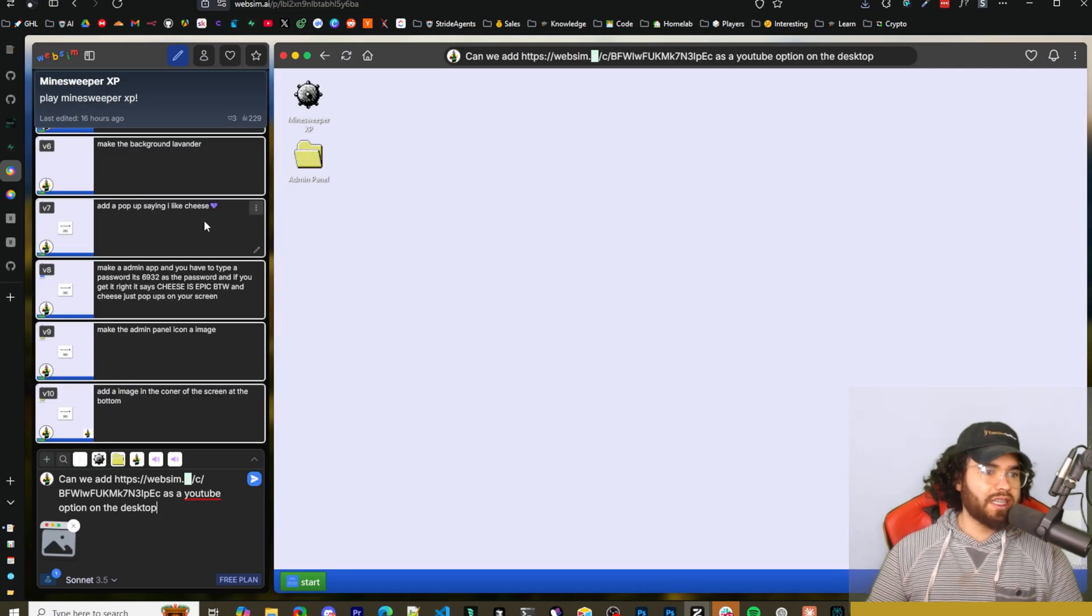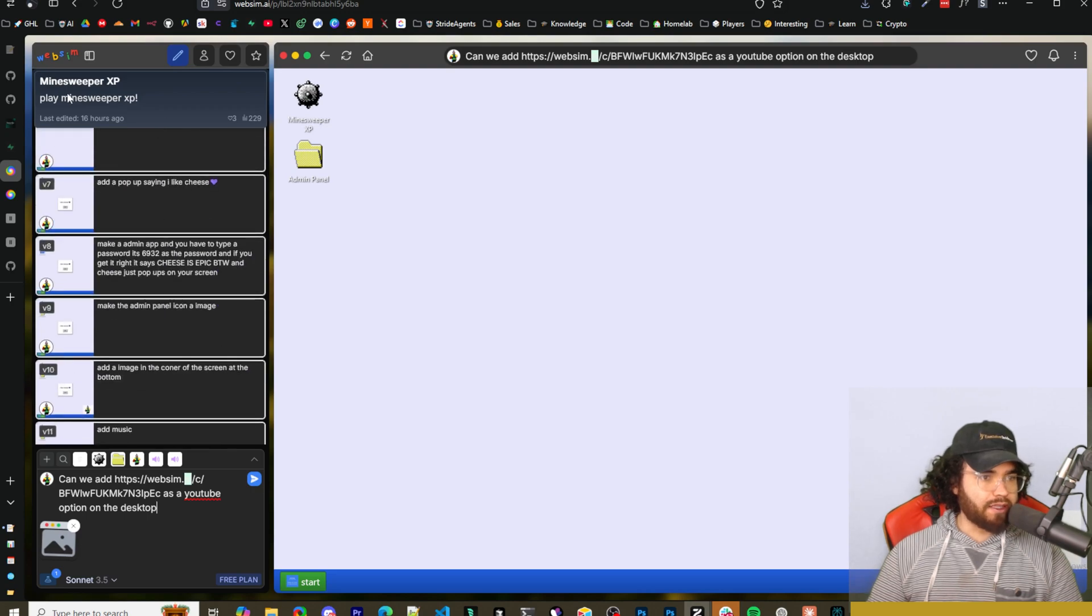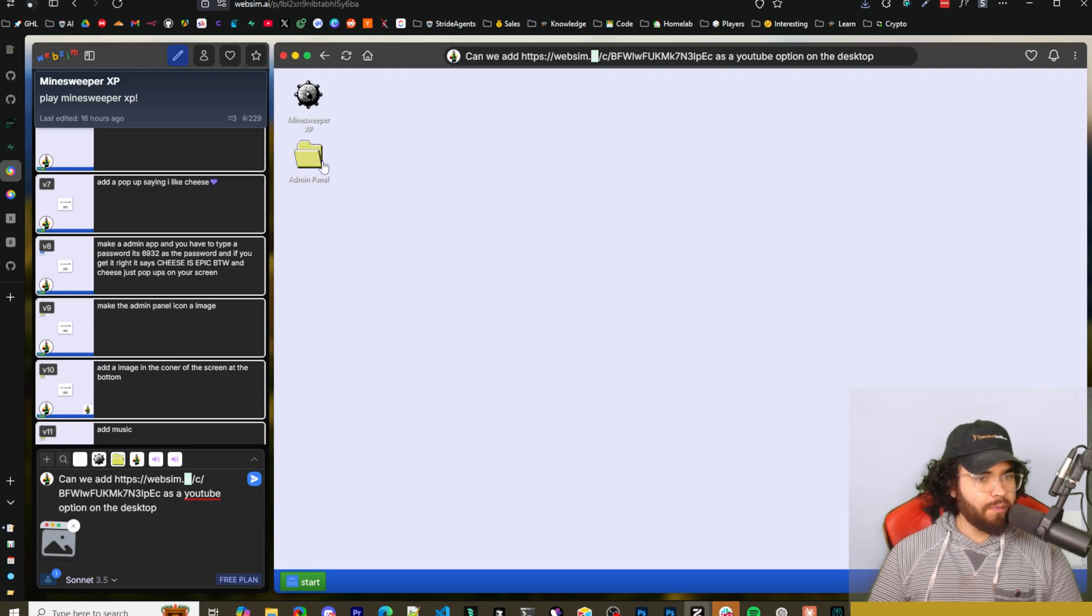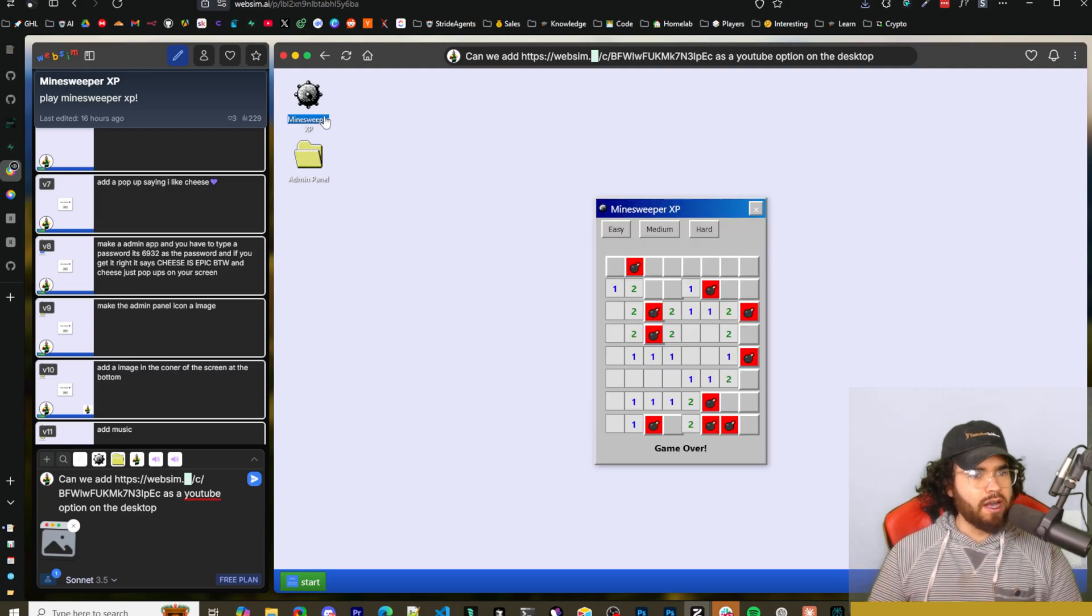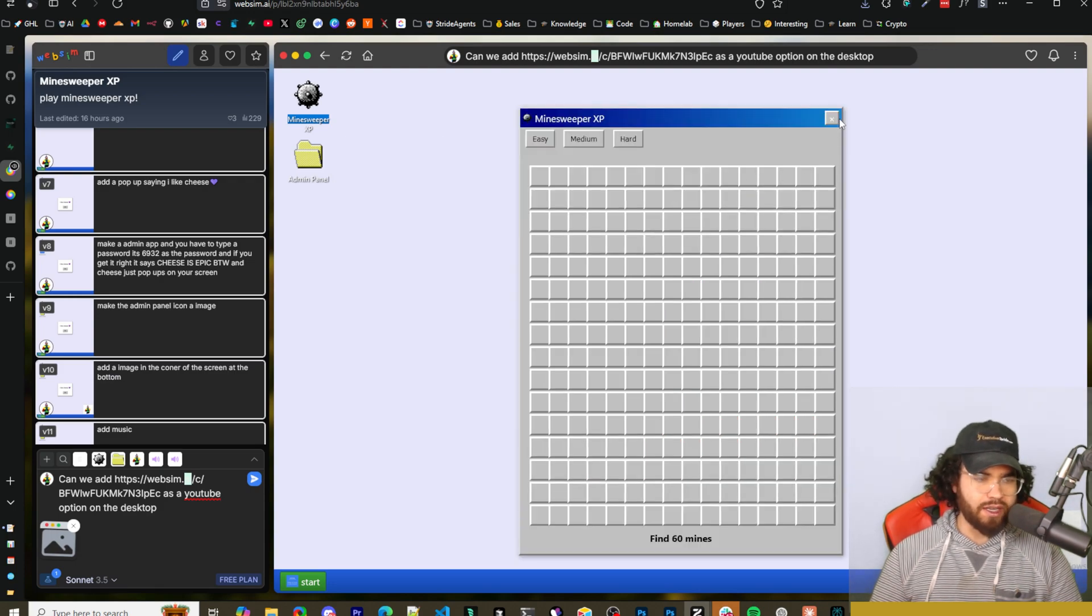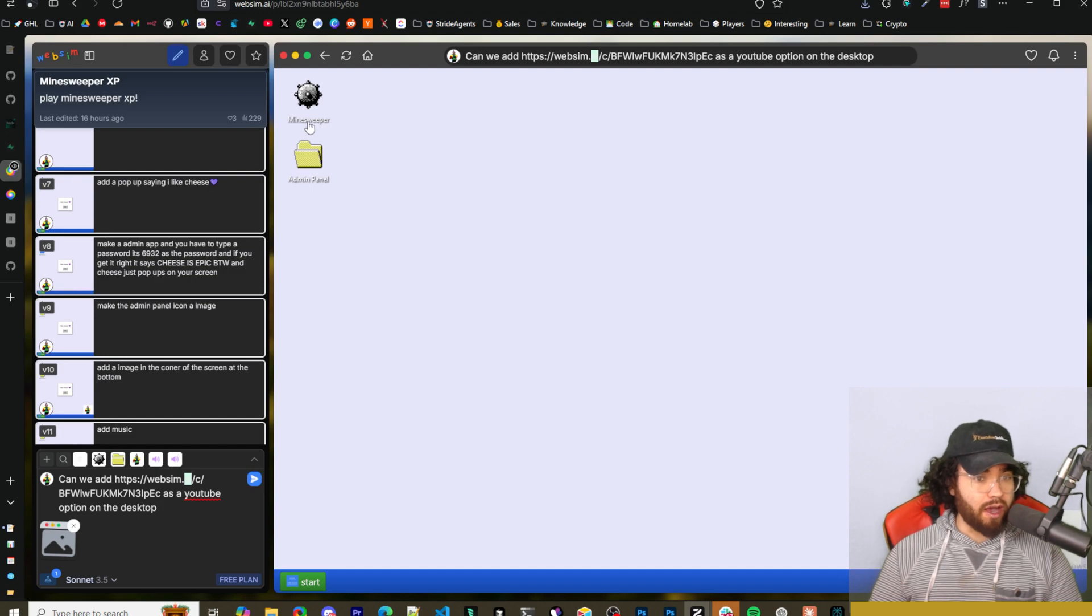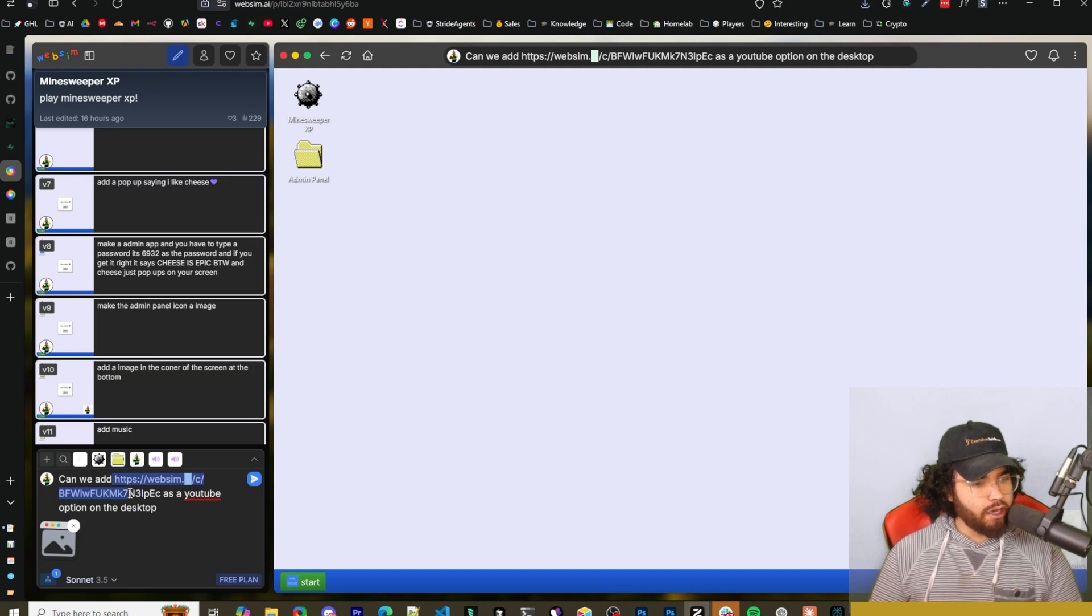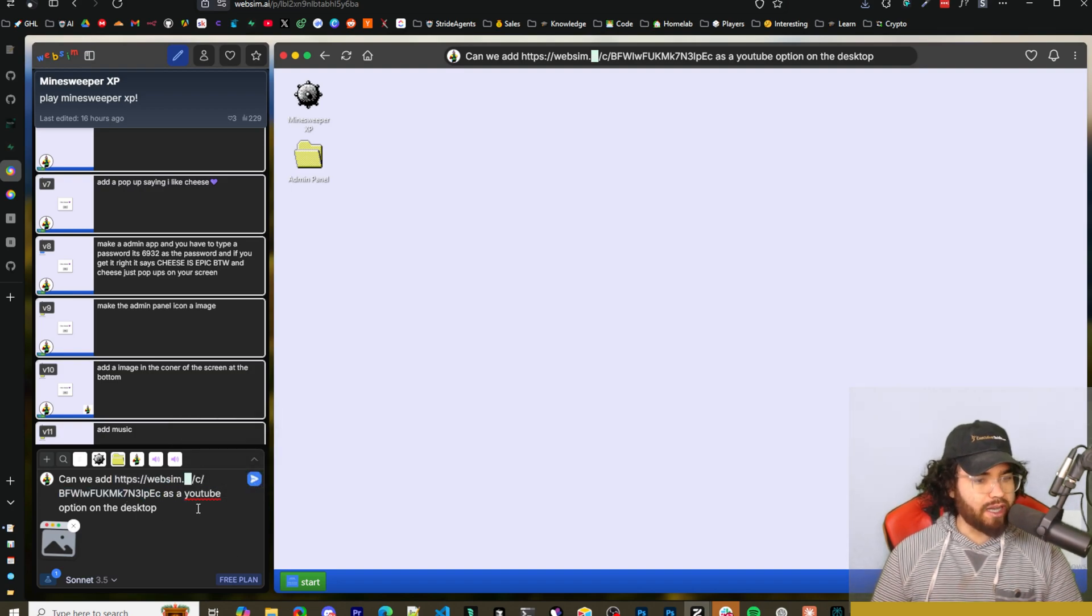All right. So here's an example of a Minesweeper, XP supply Minesweeper. It's on like a windows desktop. You can see the start menu right here. There's admin right here, admin panel, enter password, and then Minesweeper XP. You can select easy, medium, hard, et cetera. And you could add more different windows, icons here with different games or whatnot. I'm going to say, can we add, and then I added the link to our YouTube clone as a YouTube option on the desktop. Now I'm going to click send. All right. And boom, we got it loaded up now.